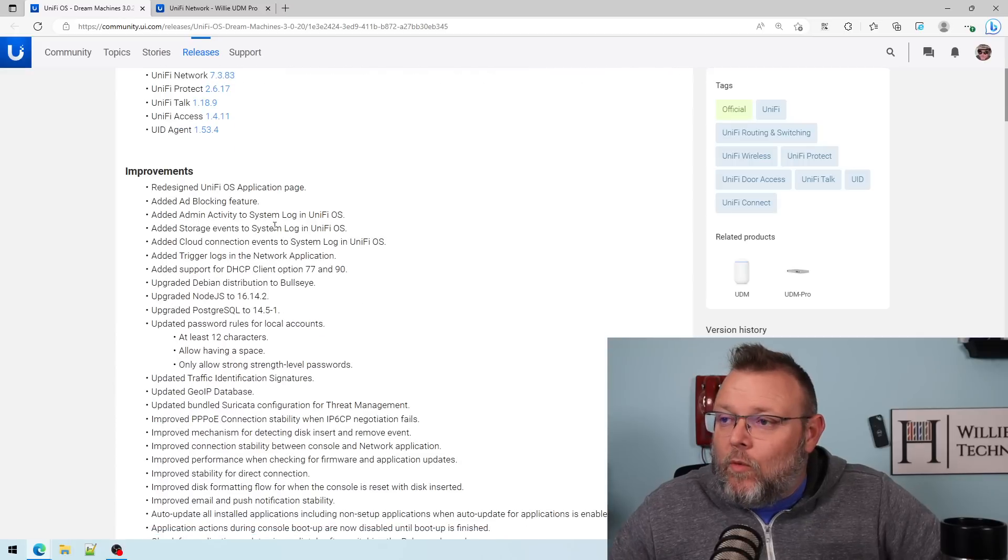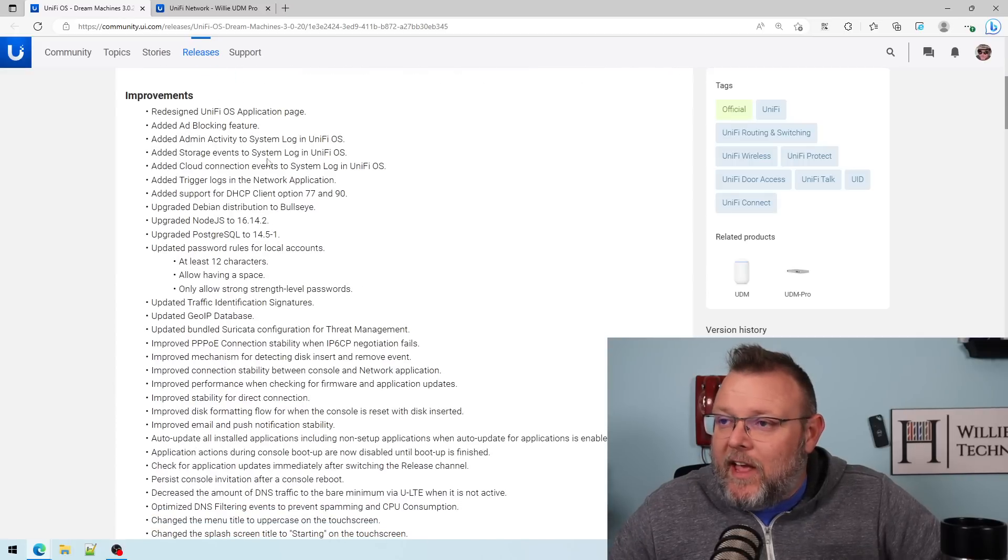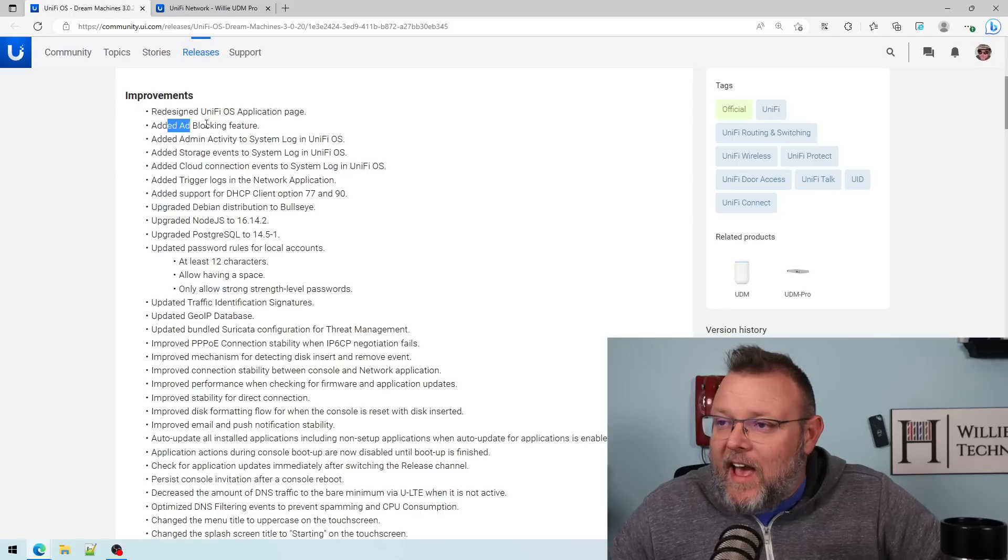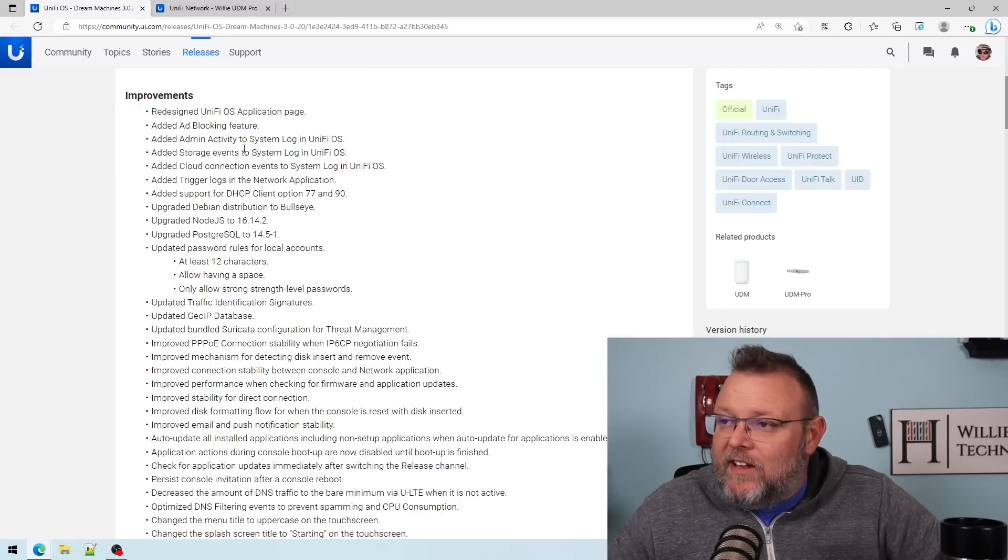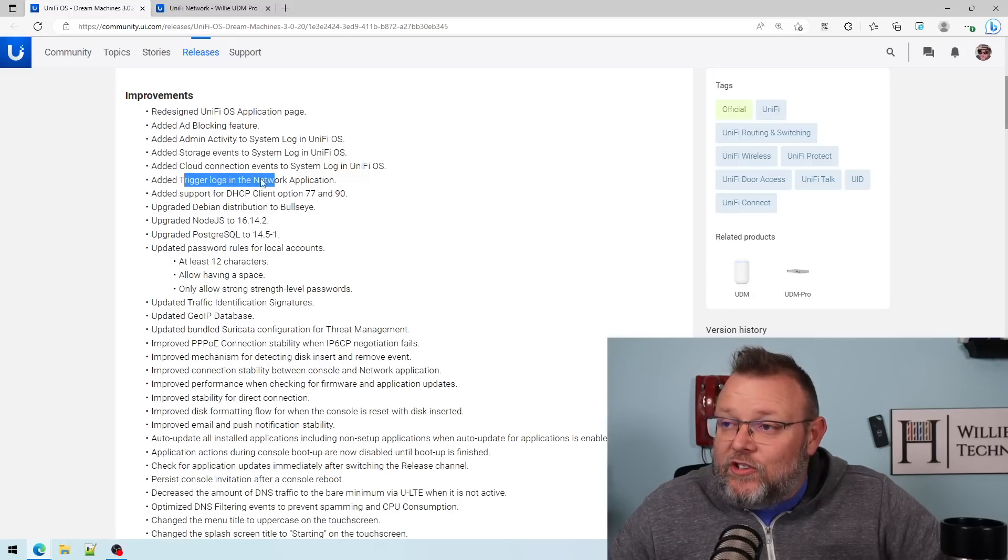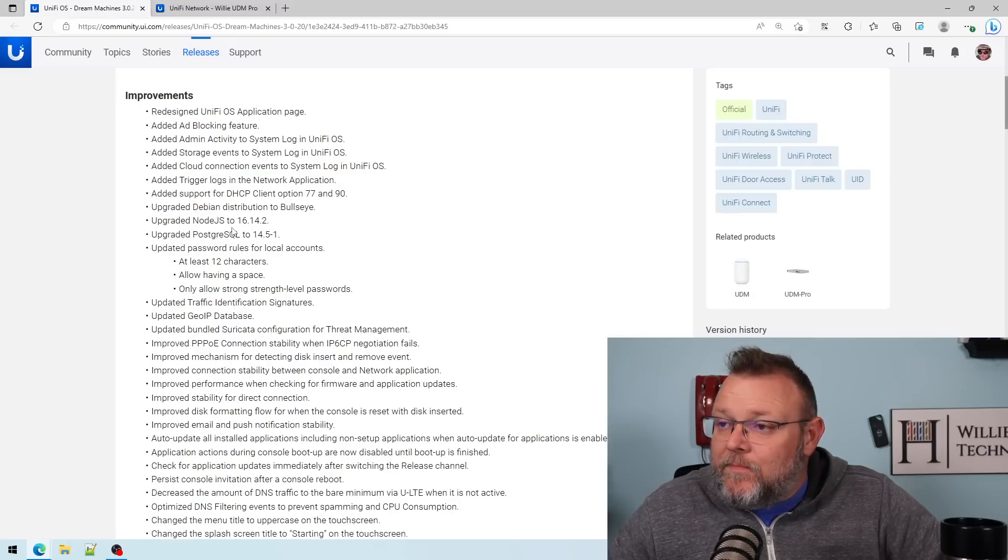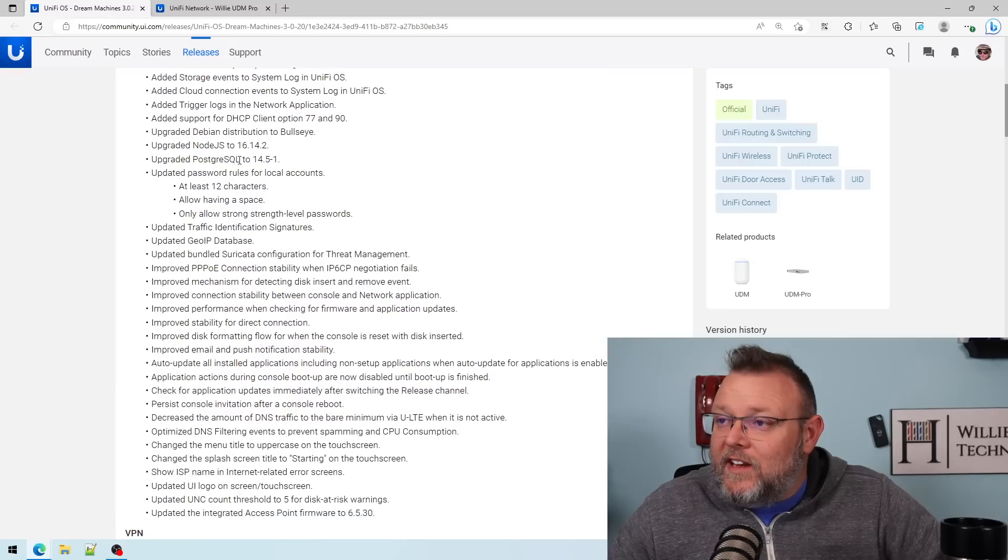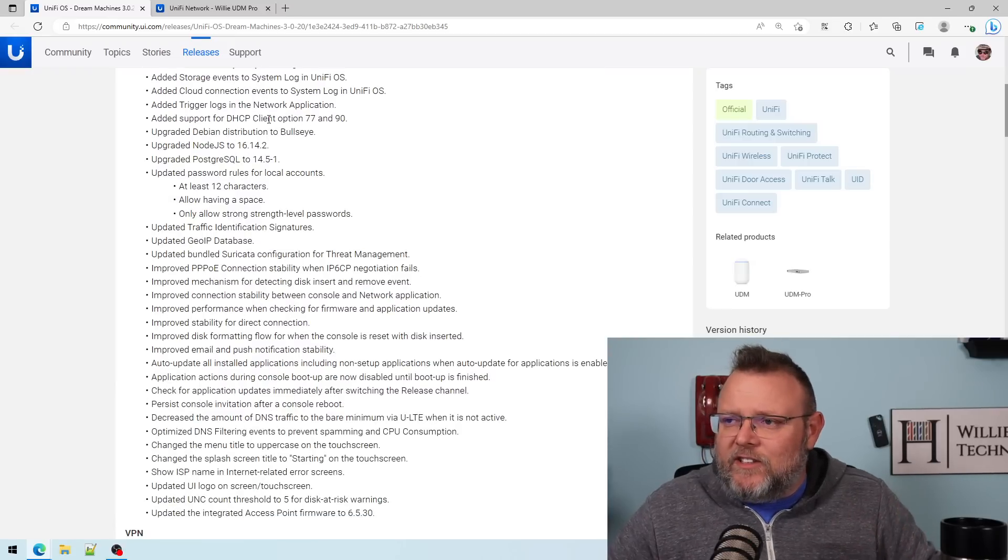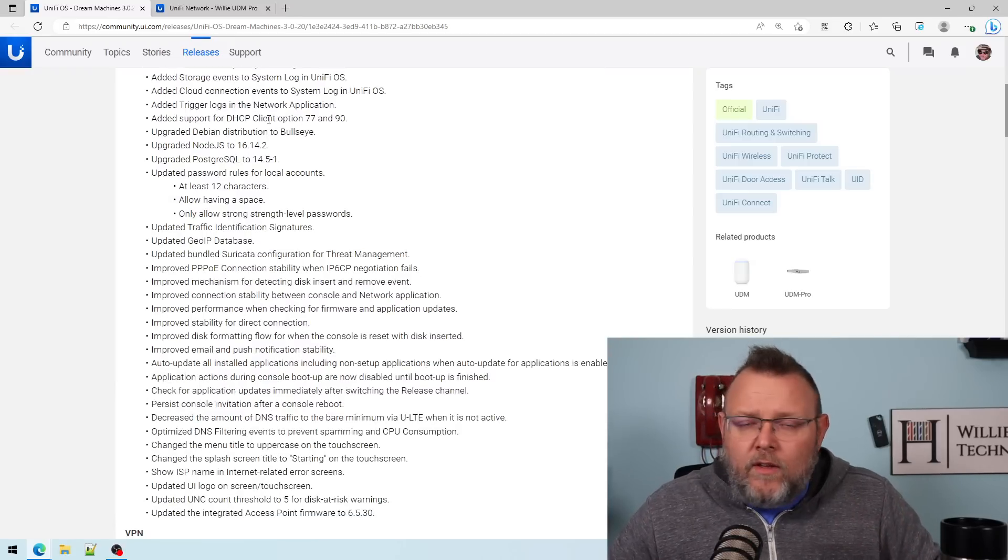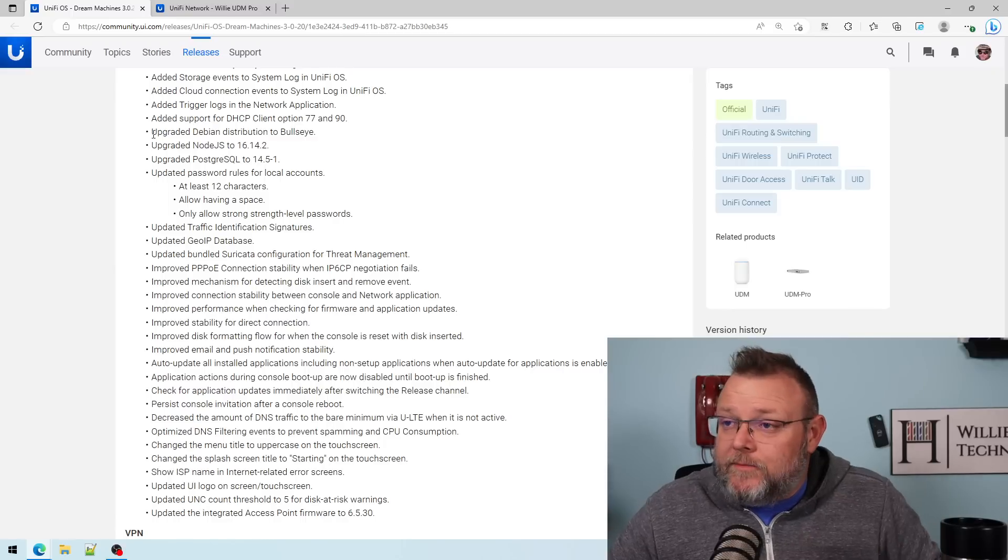So what else did they do? They redesigned some applications. They added the ad blocking. They added admin activity to the system log, storage events, cloud connection, added the trigger logs, added support for DHCP client option 77 to 90. I'm not exactly sure what that is. Here's a big one.